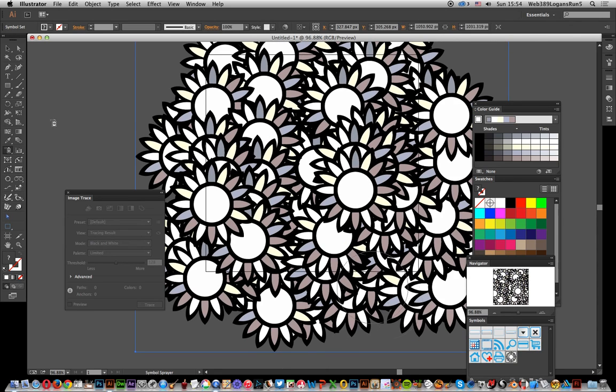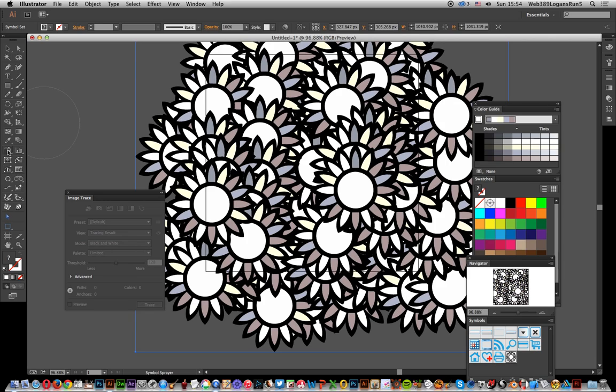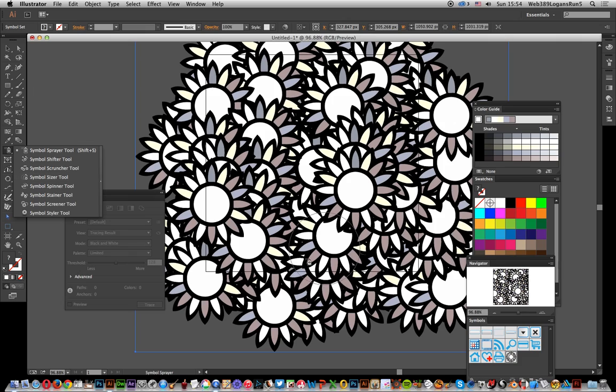You can of course resize and recolor using the various options here: Stain, Spinner to rotate them—that's not going to be much use—as well as Resize. Hope you found this of interest.